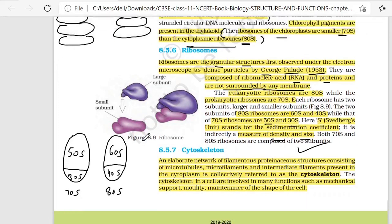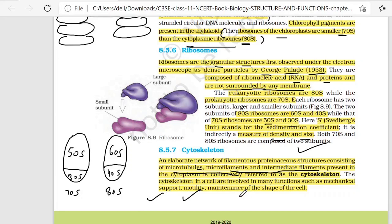Next, if we talk about cytoskeleton — an elaborate network of filamentous proteinaceous structures consisting of microtubules, microfilaments, and intermediate filaments present in the cytoplasm is collectively referred to as cytoskeleton. The cytoskeleton in cells is involved in many functions such as mechanical support, motility, and maintenance of the shape of the cell.